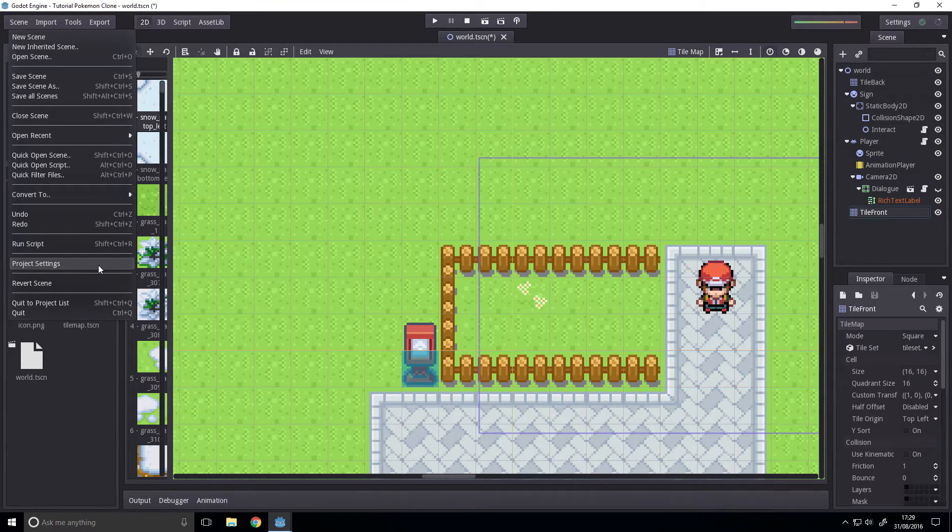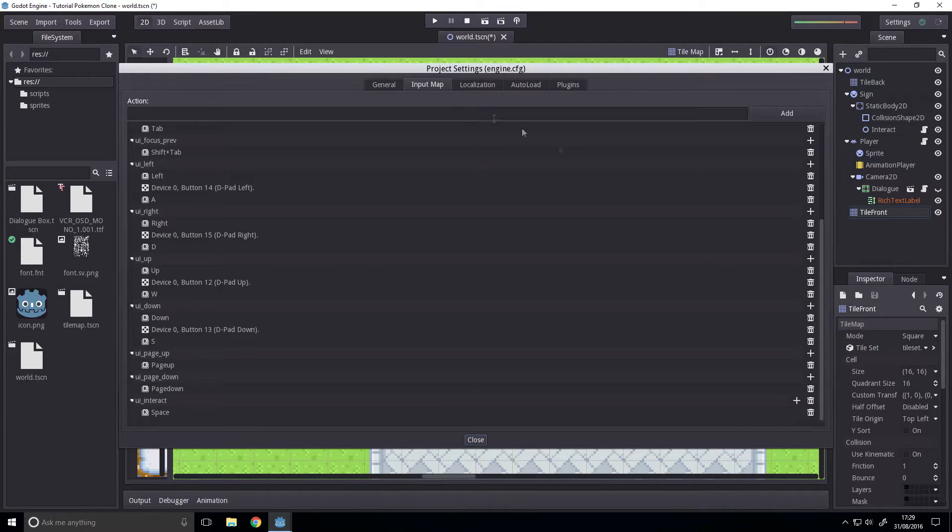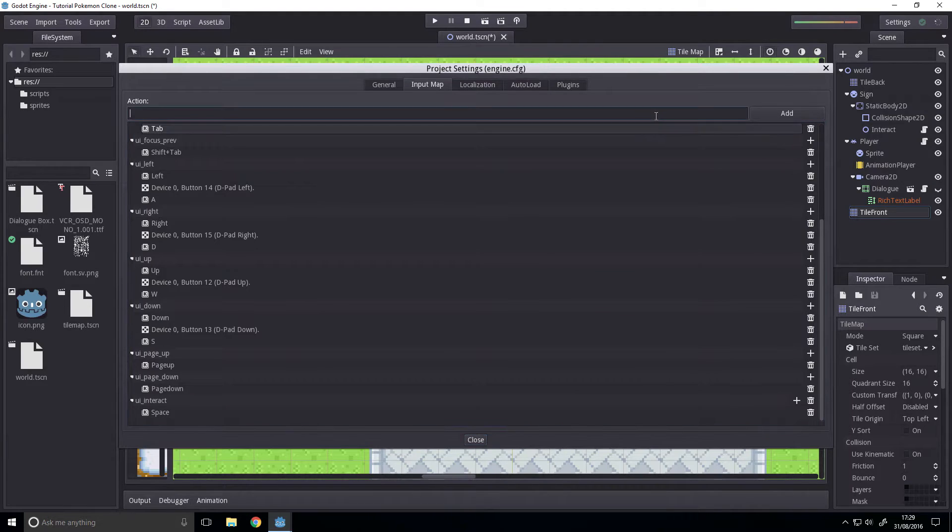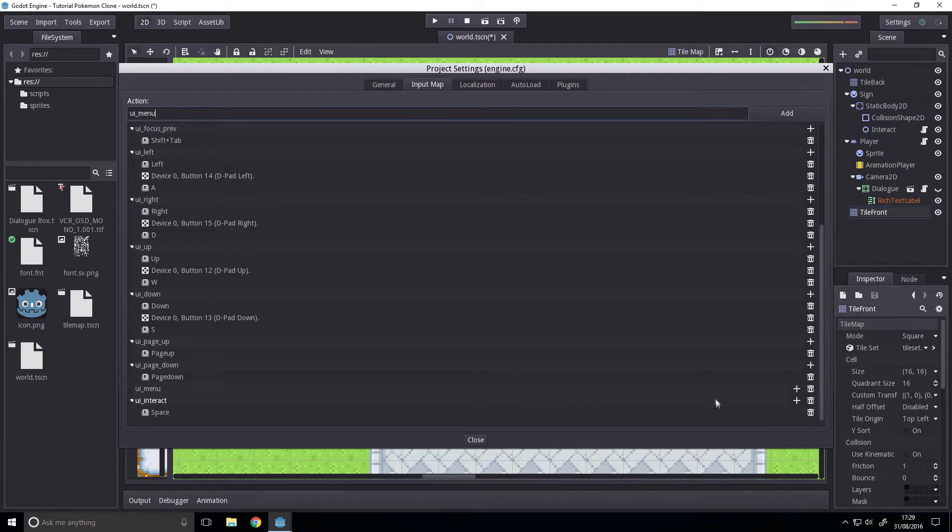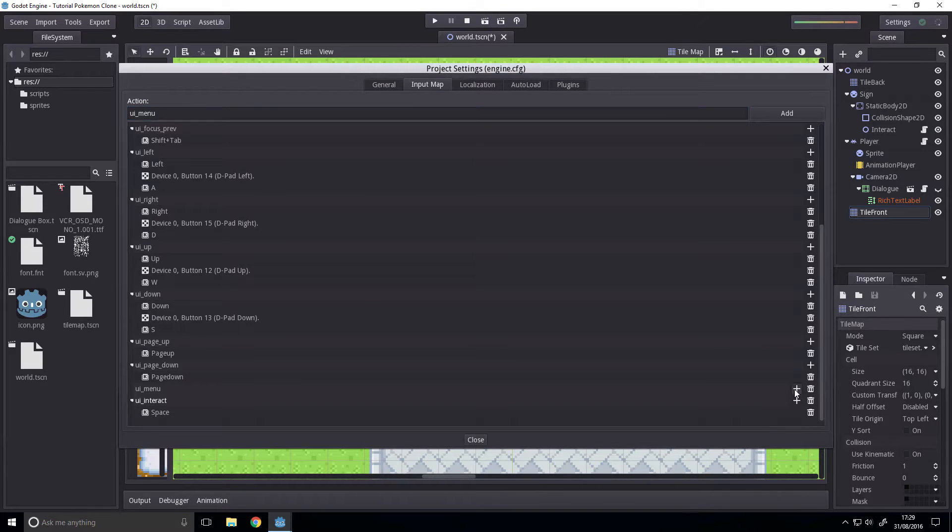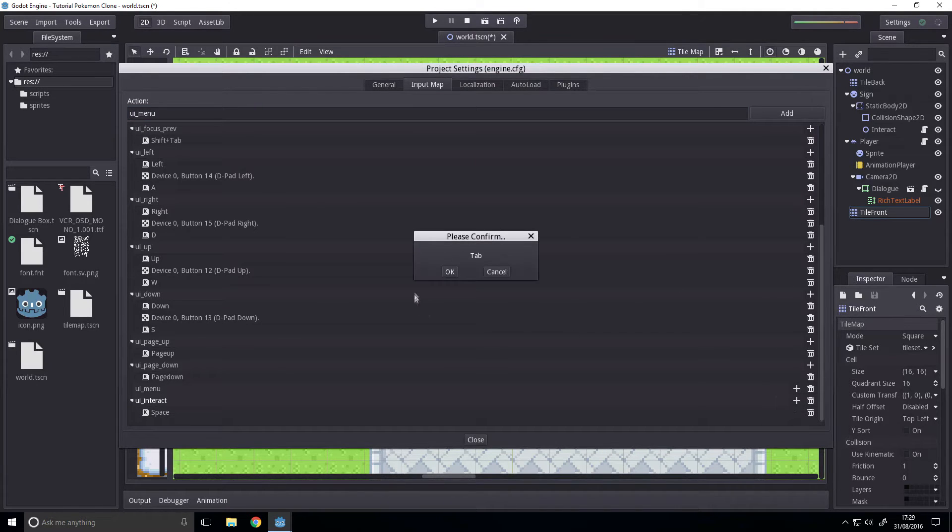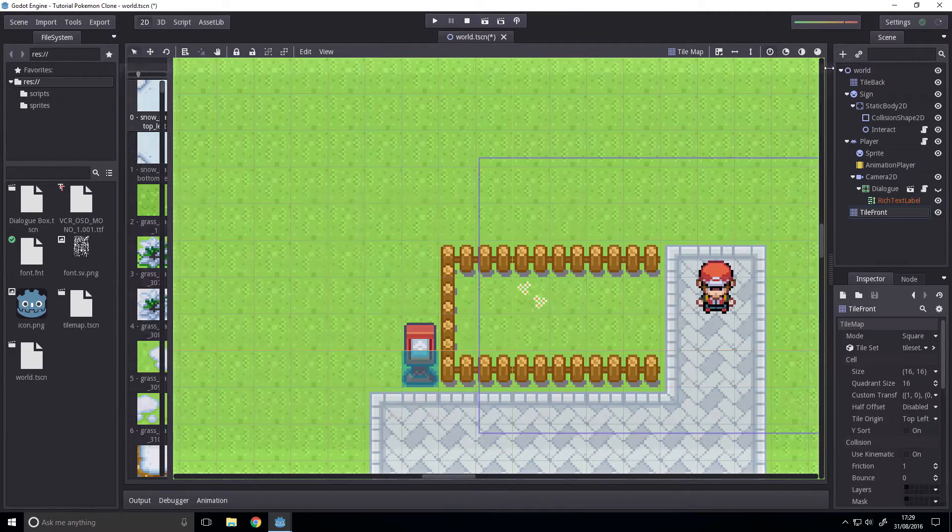And to do that, we're first going to bind the menu button, which will be UI underscore menu. We're going to bind that to the key tab for me. You can bind it to whatever you want.